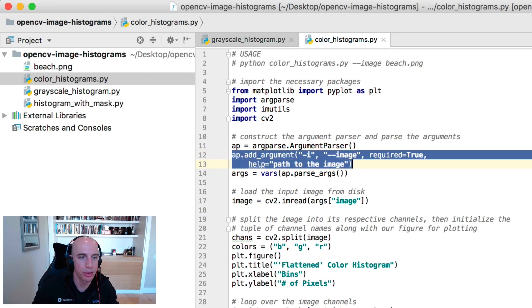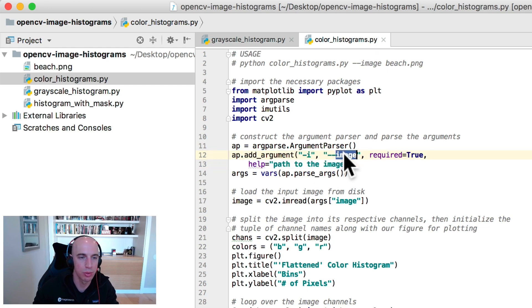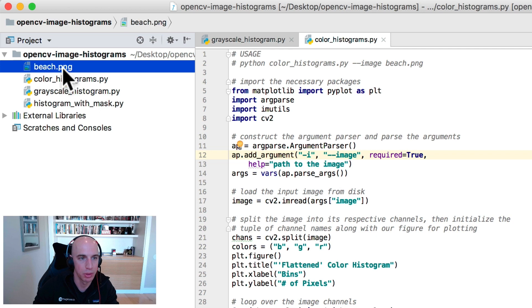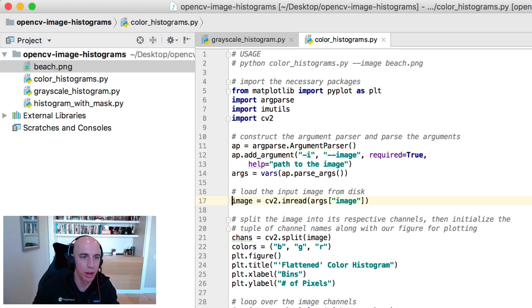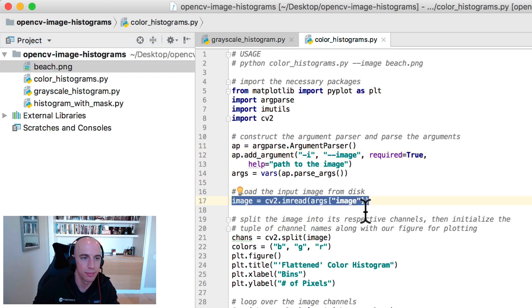Then parse our command line arguments, we only need a single switch here image, which is the path to our input beach image residing on disk, and from there we load the image from disk.